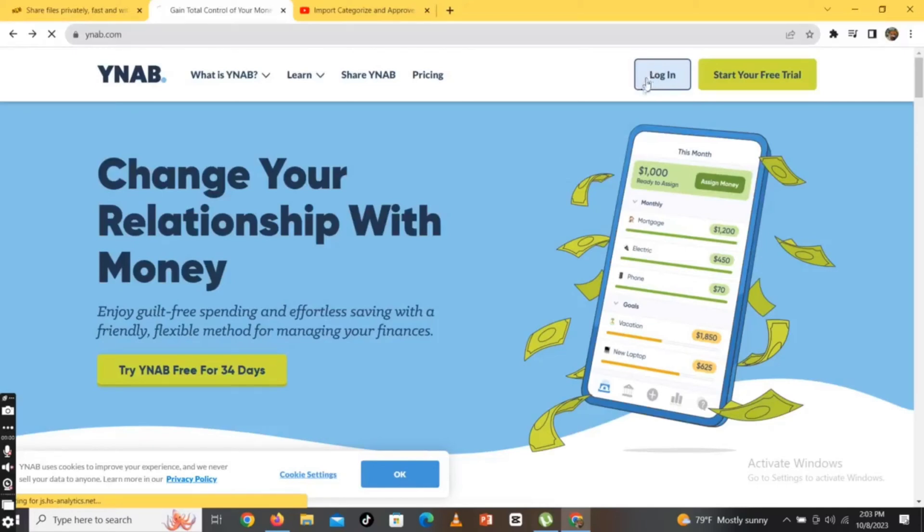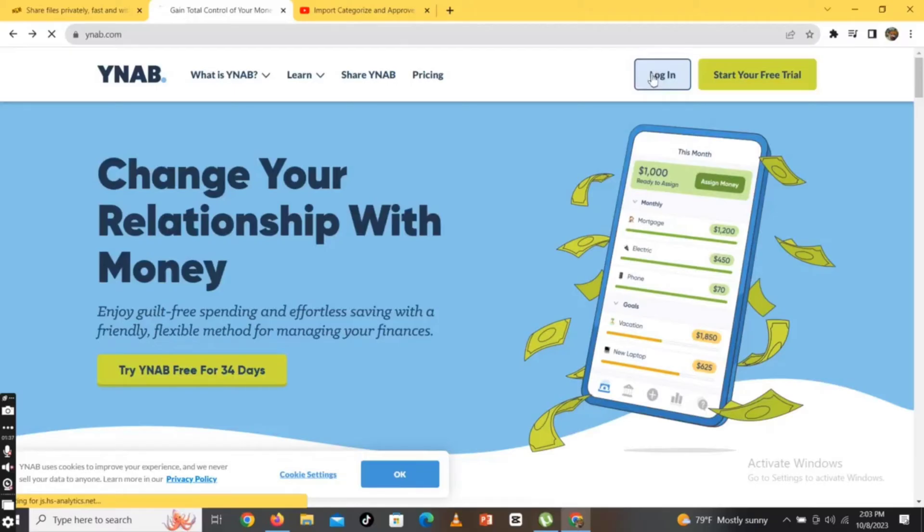Hello everyone, welcome back to a new episode of How Logical. Today in this video I'm going to show you how you can import your transactions in YNAB application. Keep watching the video till the end to import transactions in YNAB.